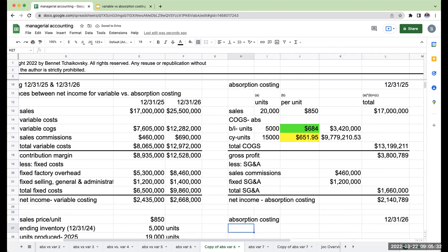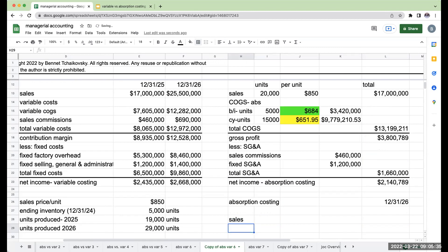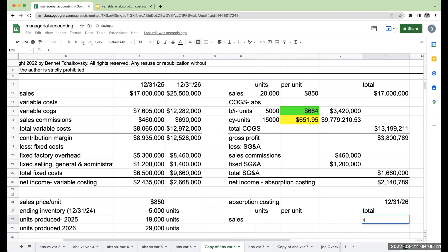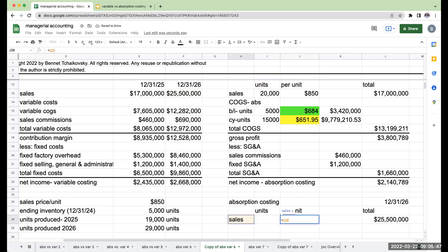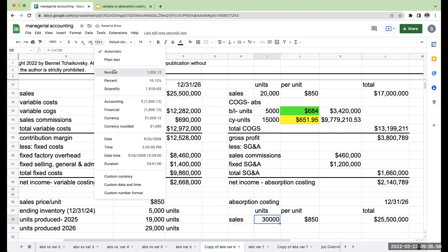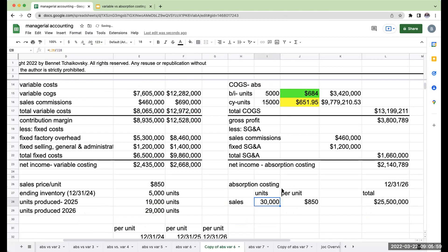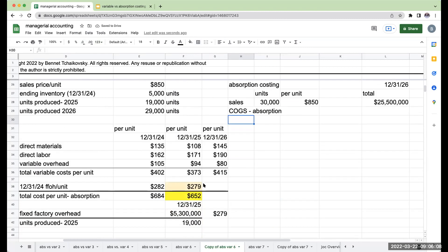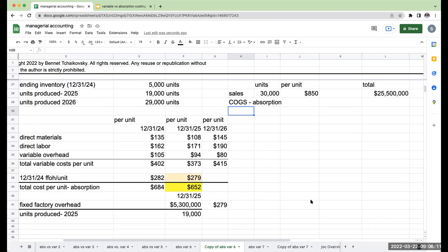For 2026, my sales are $25,500,000. The per unit sales price remains $850, so the number of units sold must have been 30,000 units. Now I need to determine cost of goods sold under absorption for 2026. Because we're using FIFO, I need to figure out the beginning inventory units for 2026.